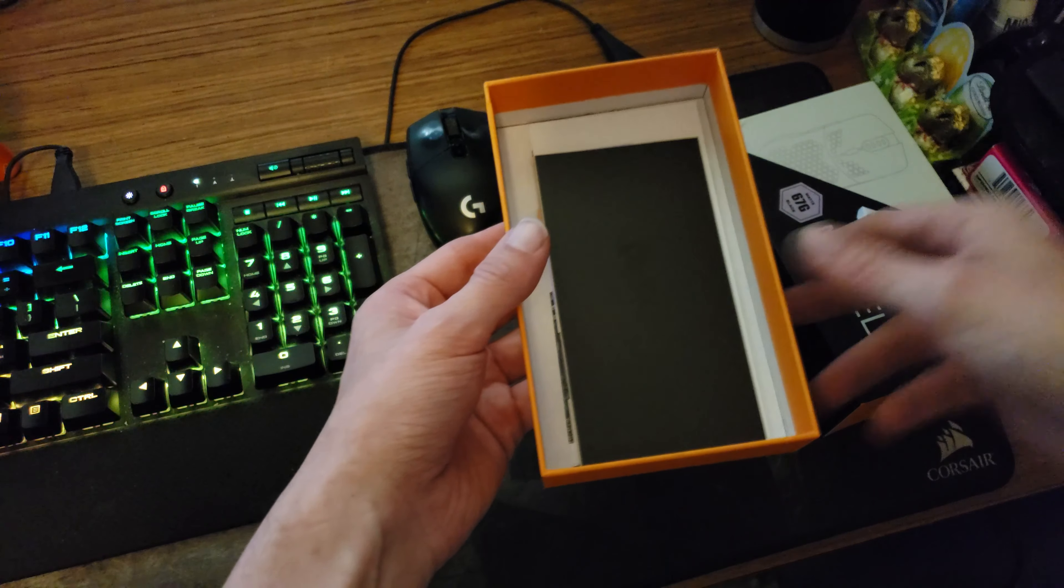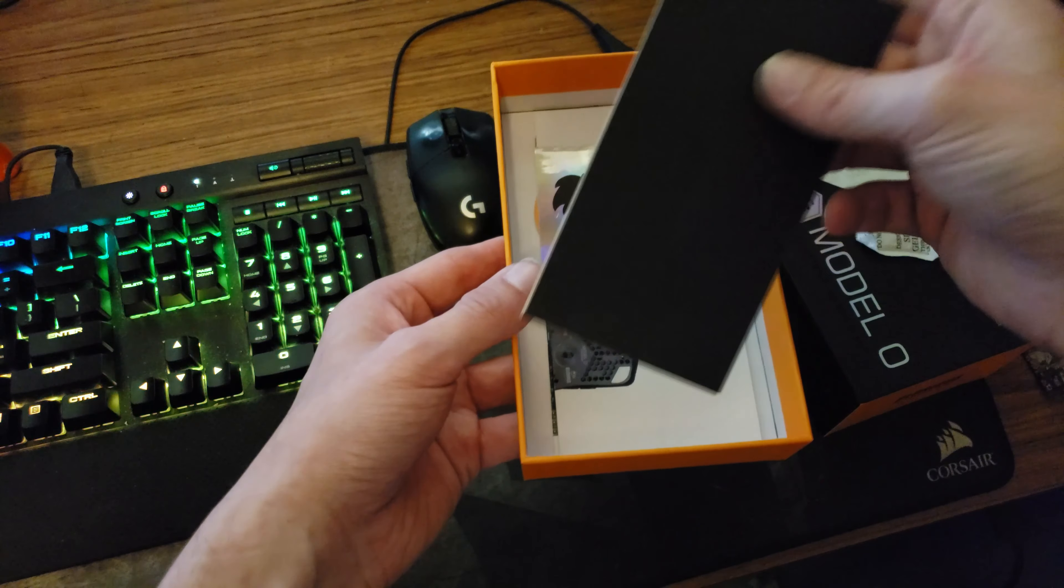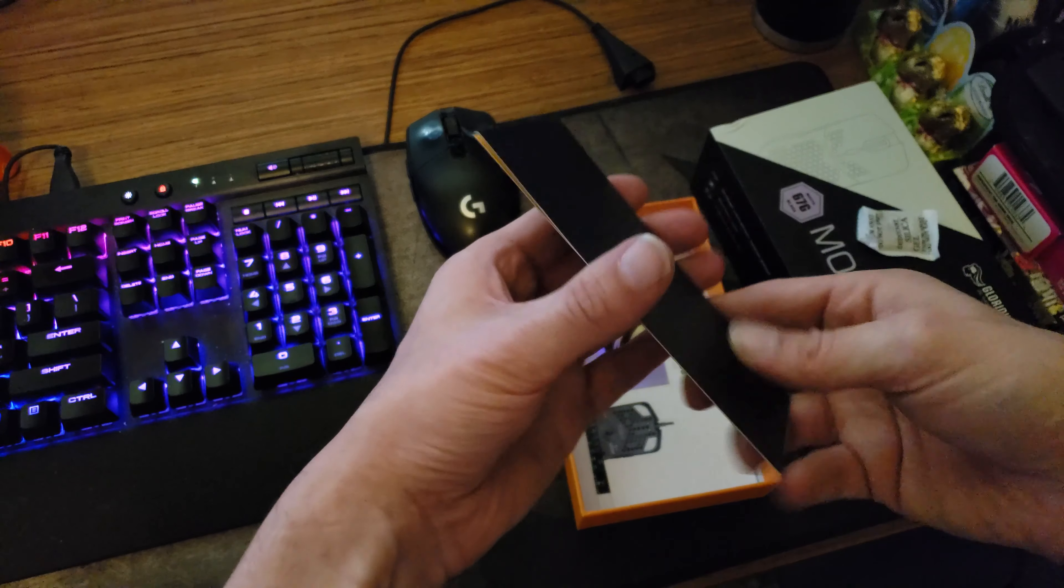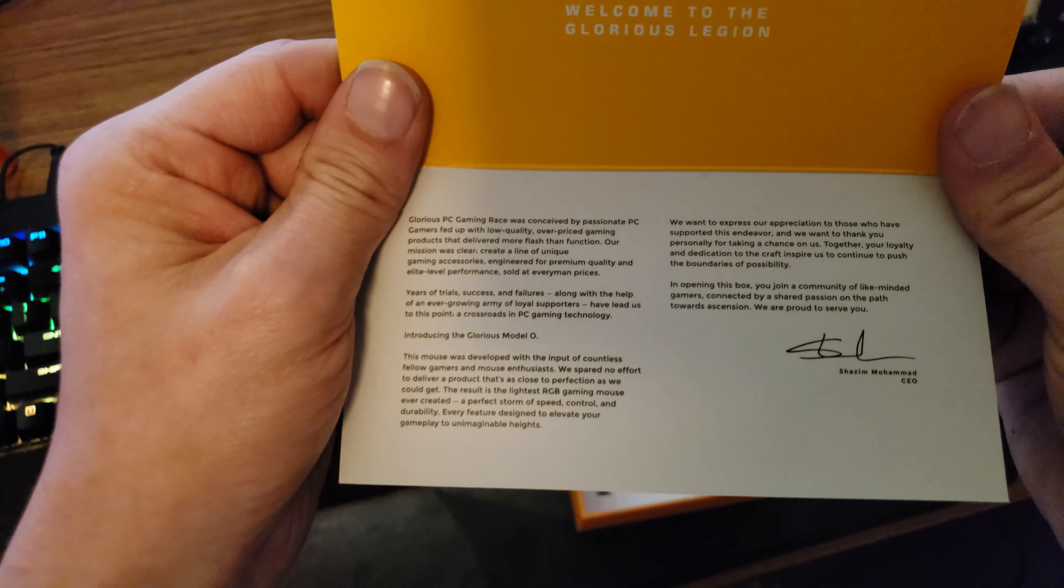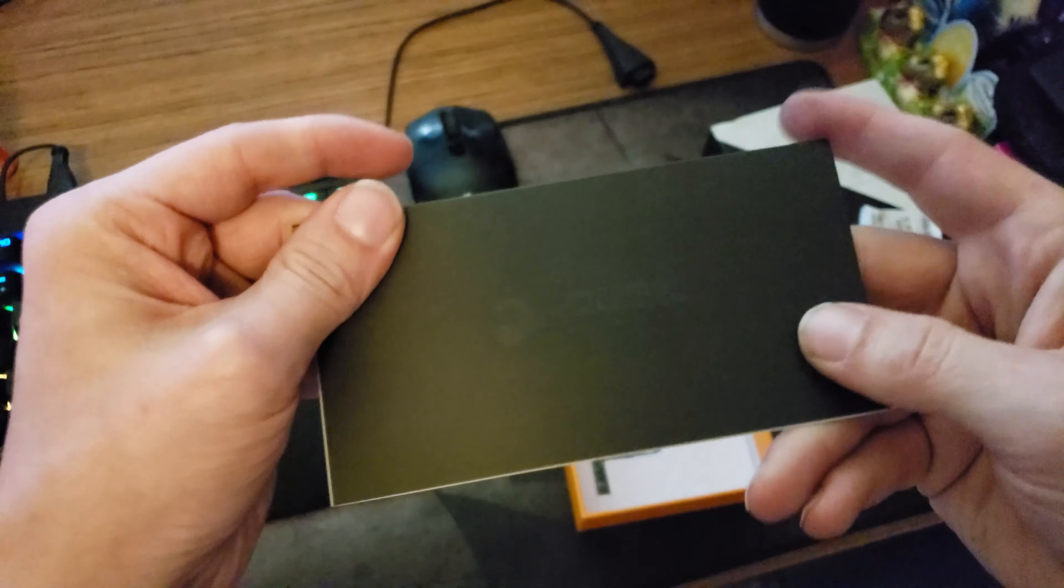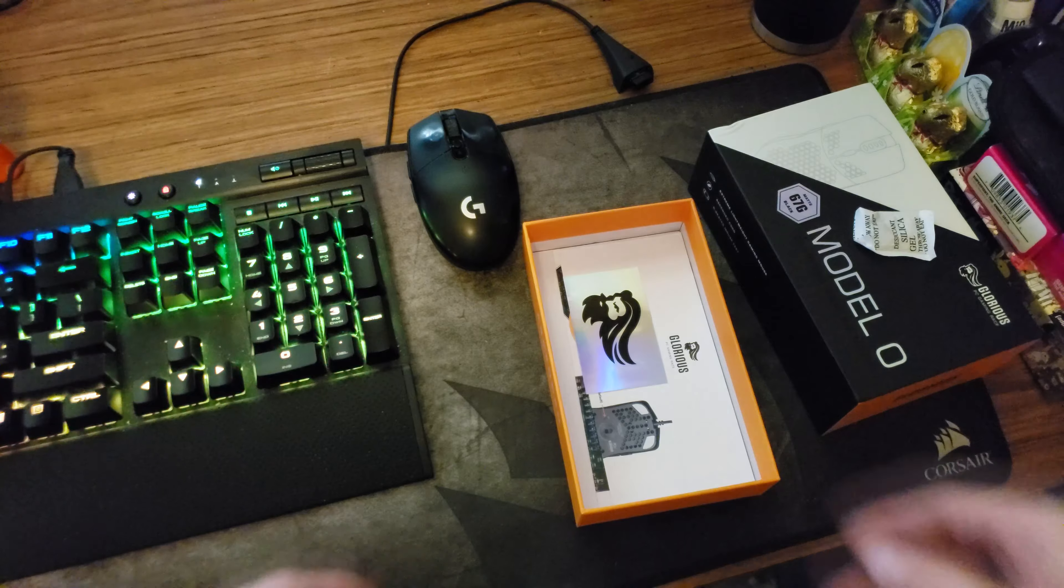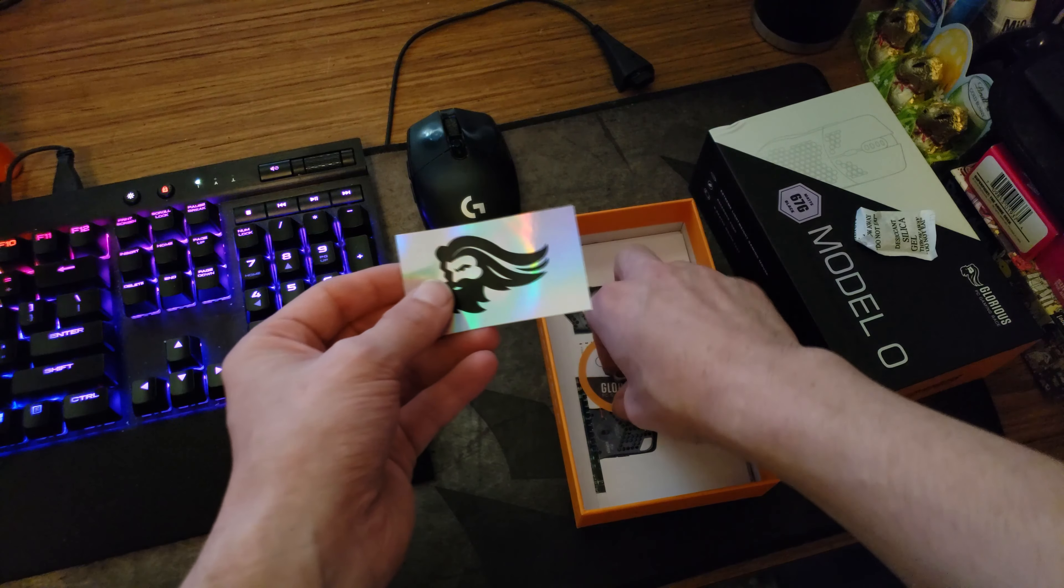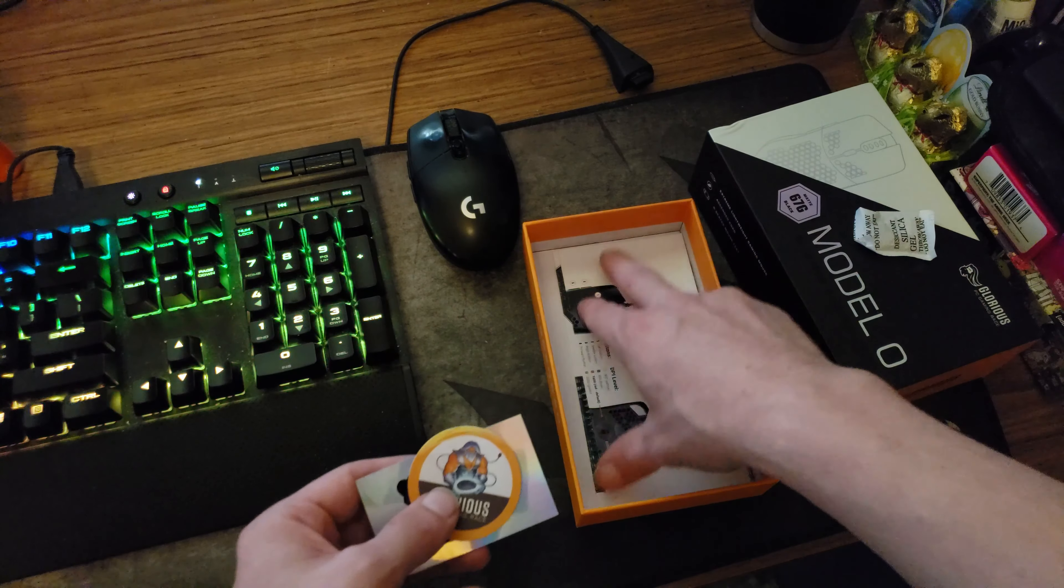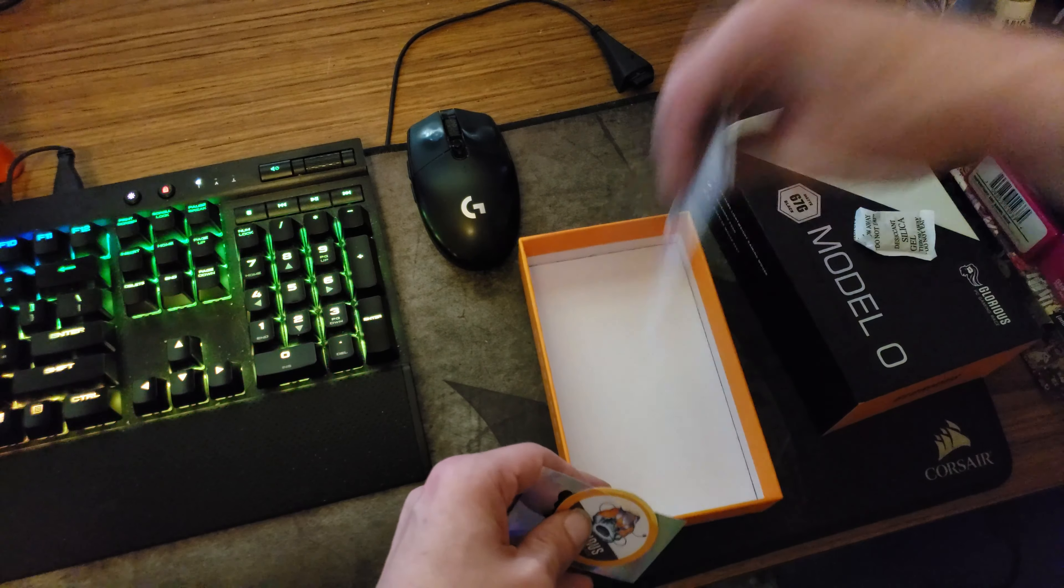Throw that away before the cat gets it. So we get something in here, what do we get? Oh that's cool, so just kind of a little thank you for purchasing their product. What do we got here, some stickers. Looks like some stickers and then instructions and whatnot.